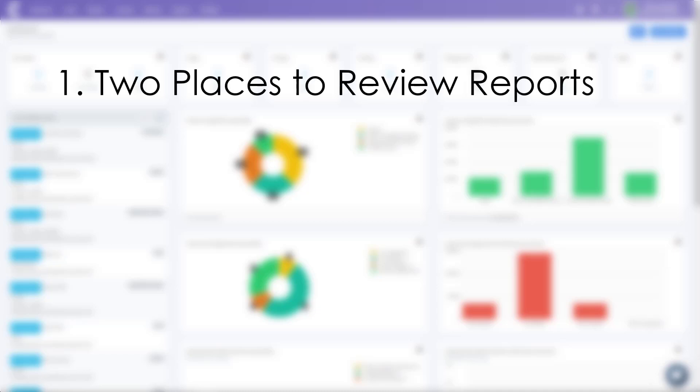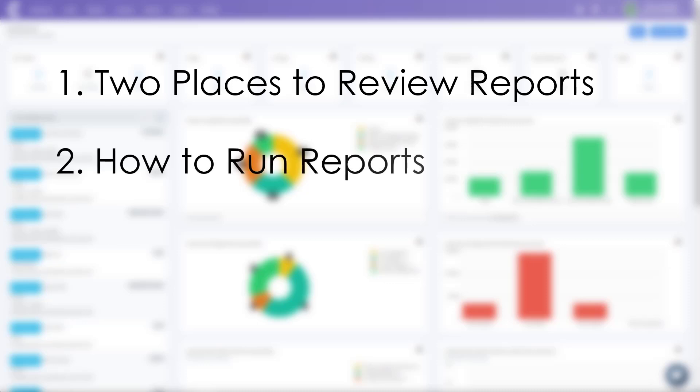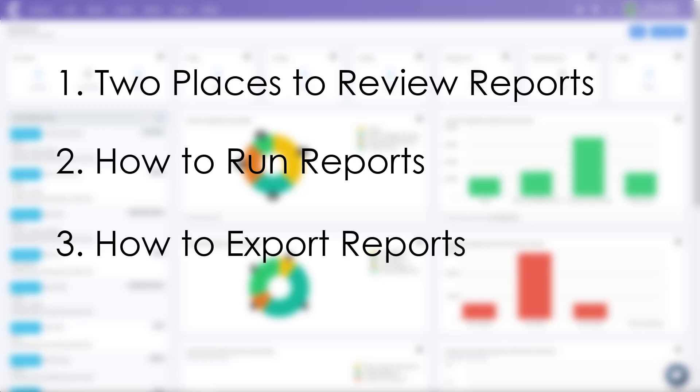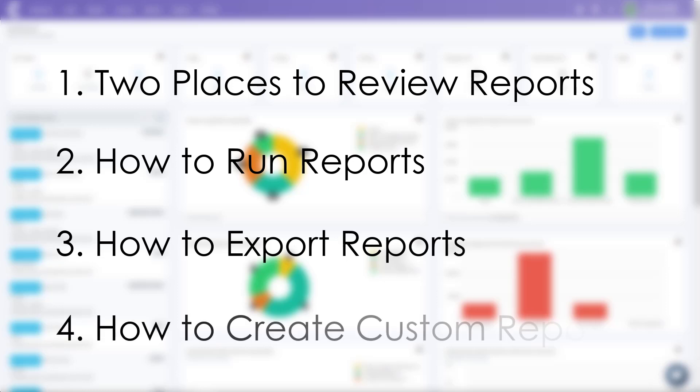The first are the two places where you can find reports in LendingPad. Second, how to run reports in LendingPad. Third, how to export the reports that you run in LendingPad. And fourth, how to create custom reports in LendingPad. So let's get started.